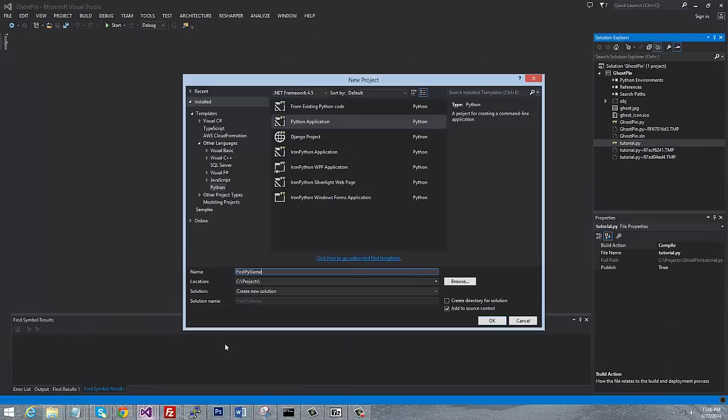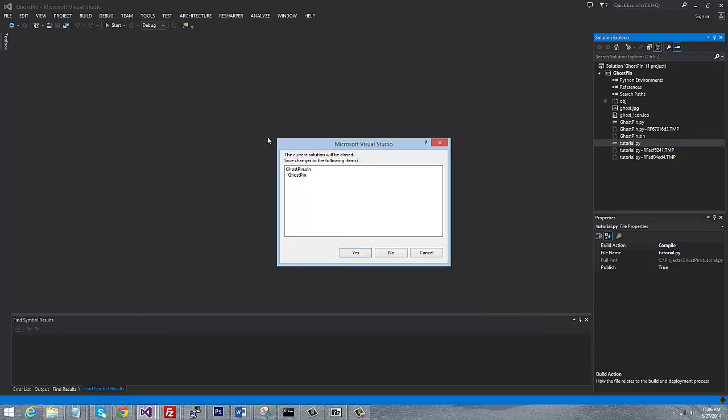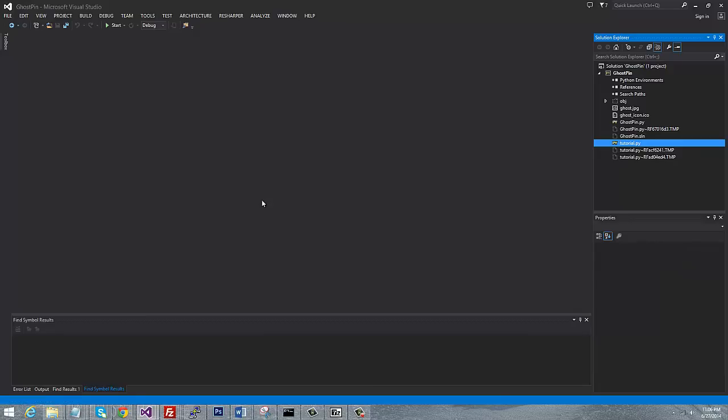Where is it? Okay, here. I'm going to call it first, I'll say first Kivy app. And I'm using Visual Studio. You can use whatever development environment you want. It's up to you.